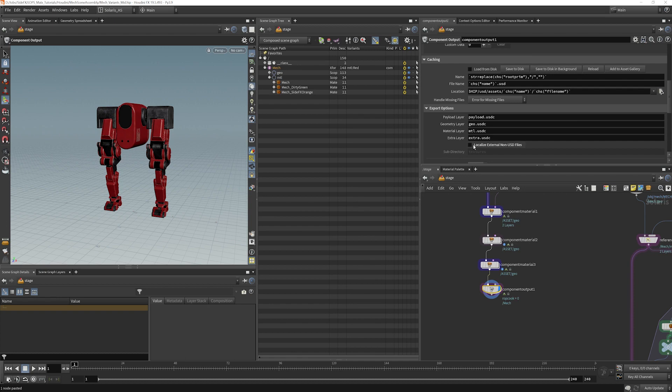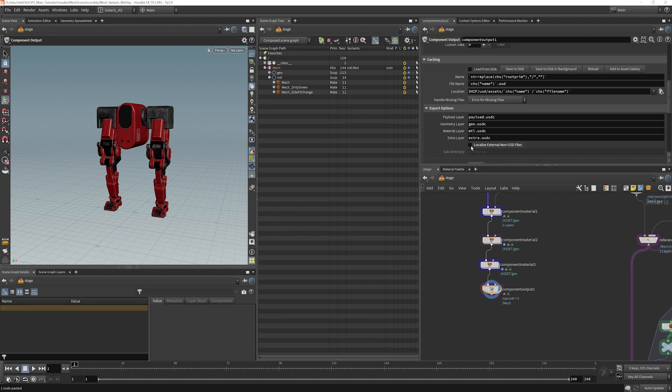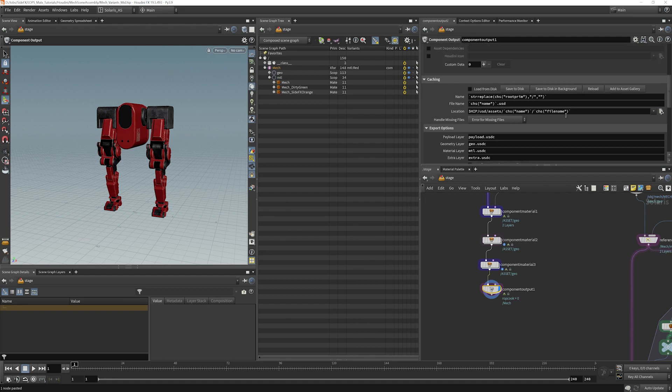I would recommend turning it on if you would like your textures to be in a place that are stored with your asset. If that's already taken care of, you probably don't need to duplicate that. So this stuff is going to end up here. So it's going to be in hip usd assets, and then it will have the component name.